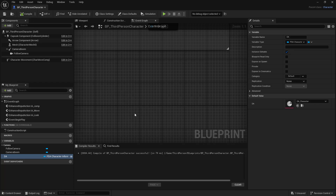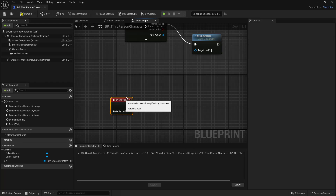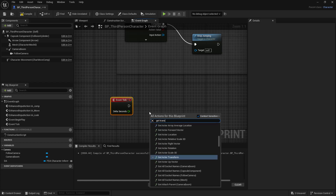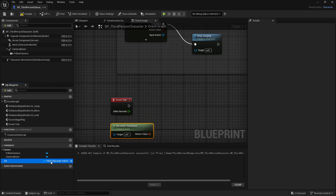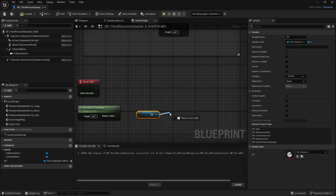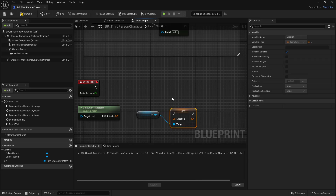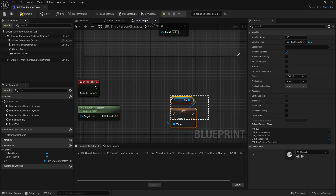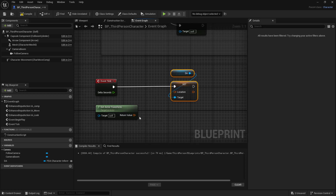Now we're going to use this to set information. You probably don't want to do this on Event Tick, but we're going to do it for demonstration. We'll look for Event Tick and get the actor transform — so we're getting the transform of our Third Person Character. With our data asset, we're going to get it and set our Location on that data asset. We'll hook this up to Event Tick and hook Get Actor Transform up to the Location. Compile and save.